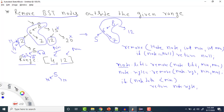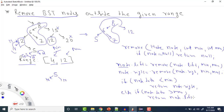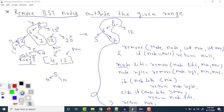For node 5, after covering left and right, we check: if node data is less than minimum — 5 is not less than minimum. Then we check: if node data is greater than maximum — 5 is not greater than maximum either. So 5 is in range; we return the node as is.